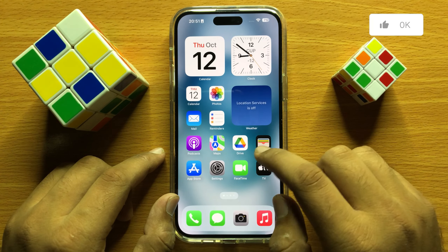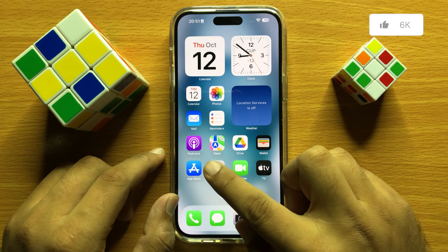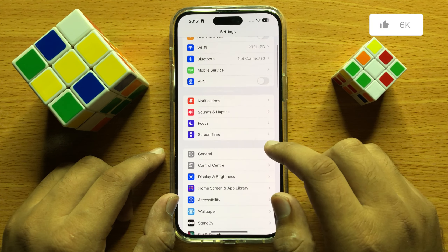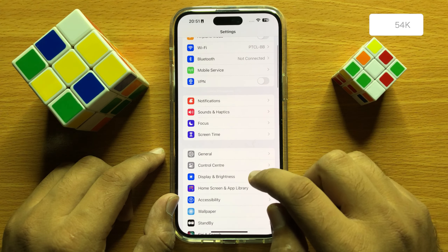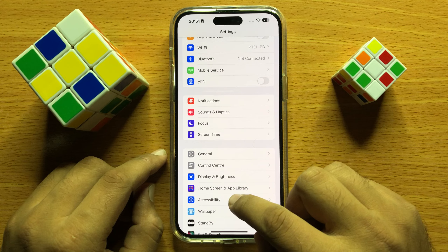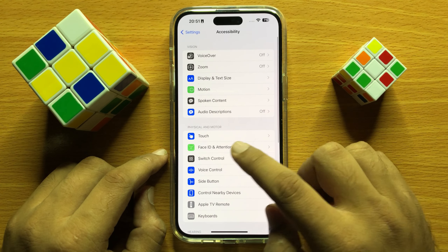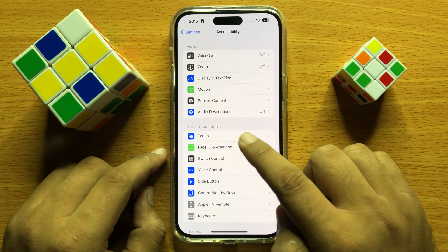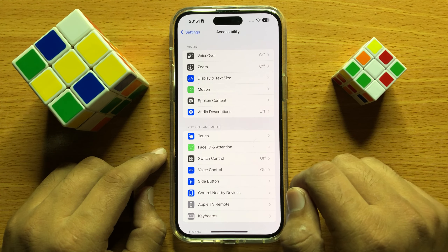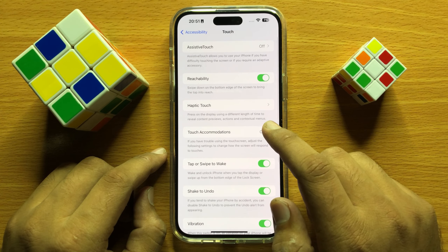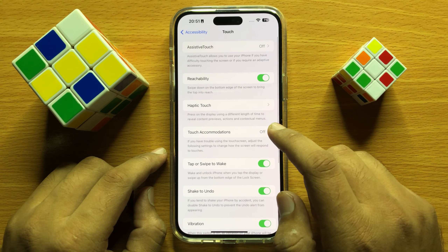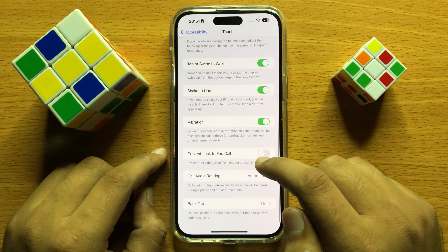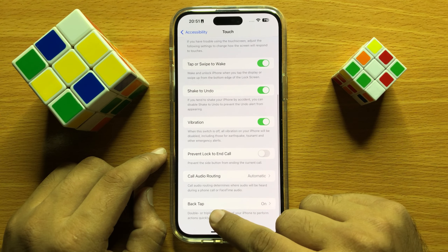First of all, open Settings. In Settings, scroll down and click on Accessibility. In the Physical and Motor section, click on Touch, then scroll down to the end and click on Back Tap.